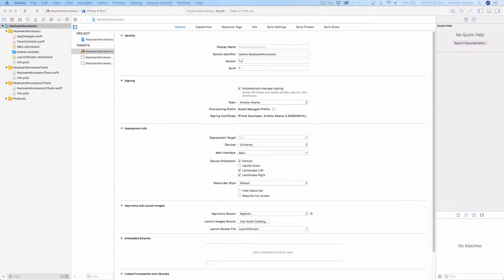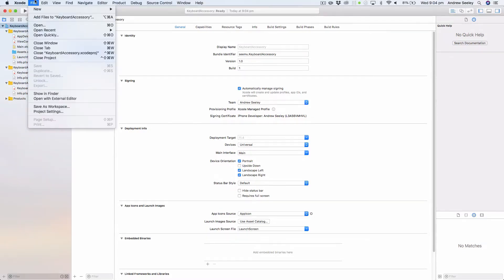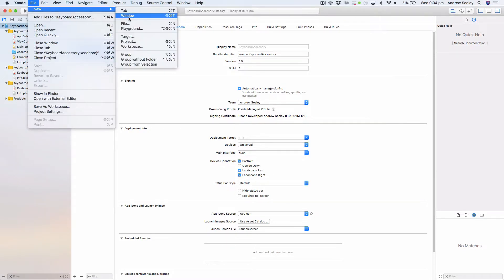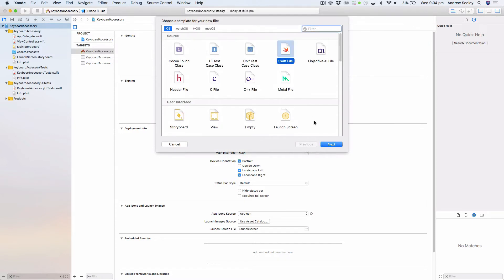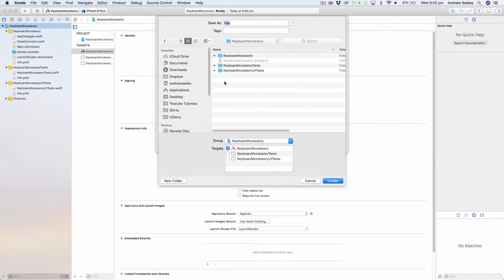In order to set up our accessory view and add buttons to it, we need to create a UITextField extension. So we're going to go File > New File, create a new empty Swift file, and we are going to simply name it UITextField.